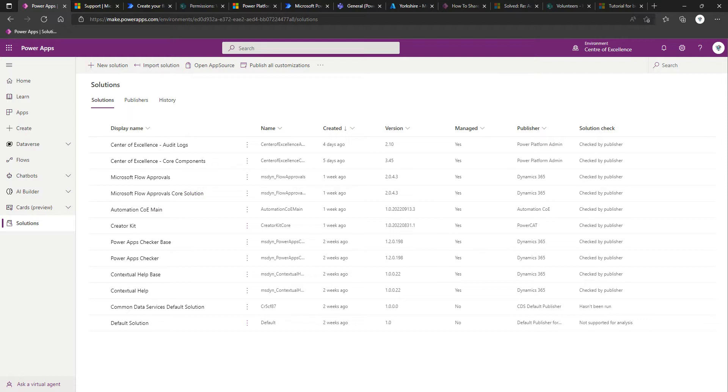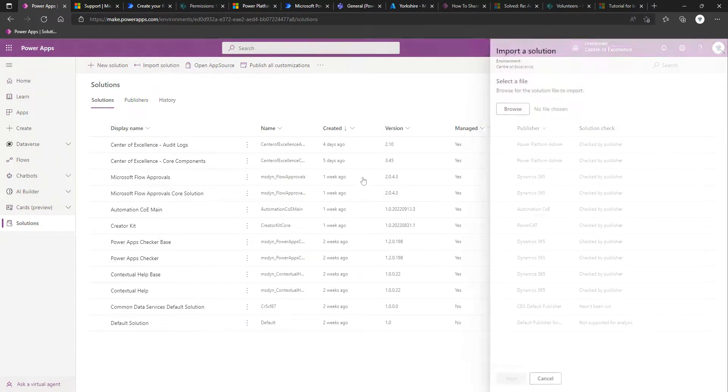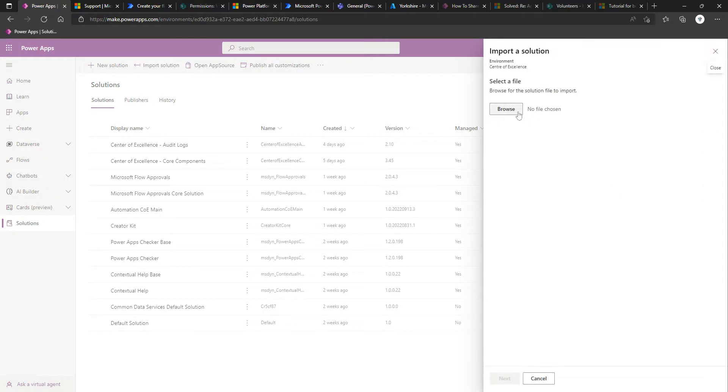The next step is to import the Governance Components Solution. We're in the right place at the moment, so we'll stay here, and across the top, we're going to select Import Solution. We're going to browse.